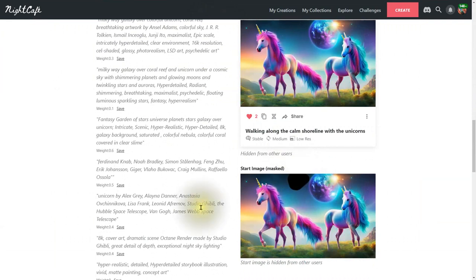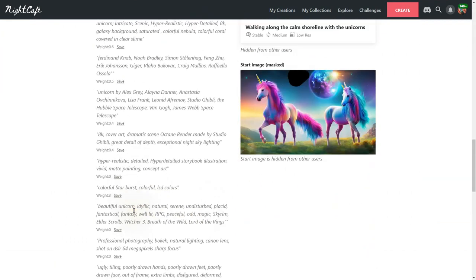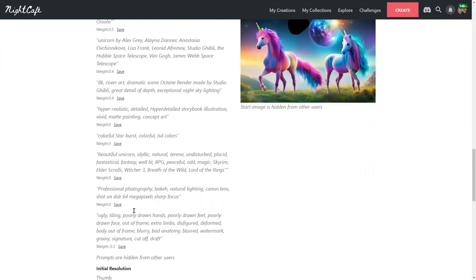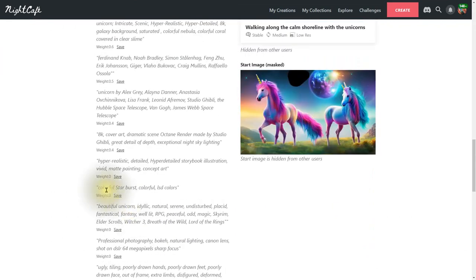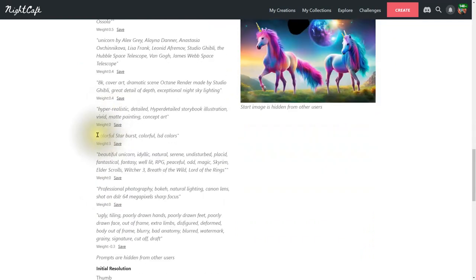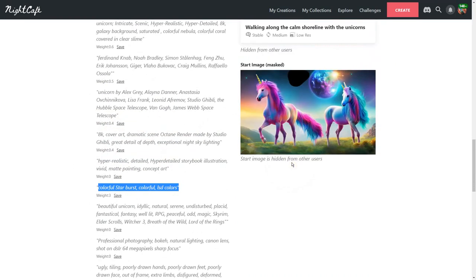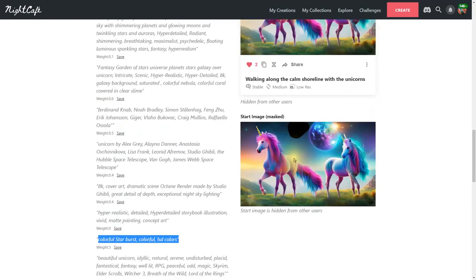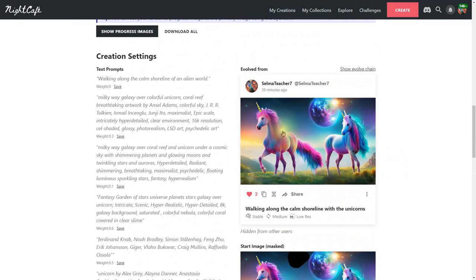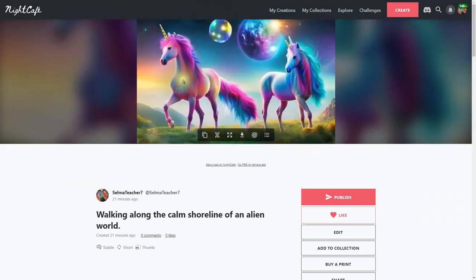Then I added a prompt and the prompt is way down here but it has a weight of three. There it is right there. So it's colorful starburst colorful LSD colors so it'd go with the painting. And what it created was this, something that actually goes along with the painting, the colors there. It looks like a little starburst up there in sky.